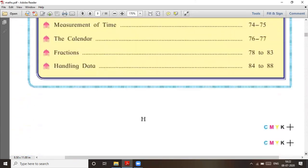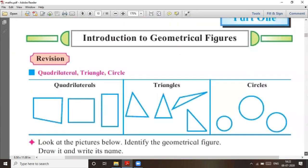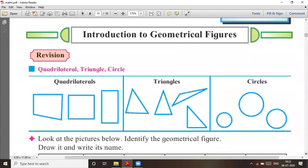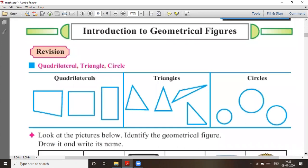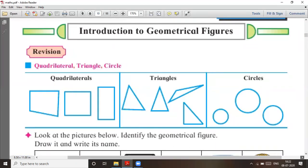Now the first chapter we are going to learn is Introduction to Geometrical Figures. What is the first chapter? It is the Introduction to Geometrical Figures.